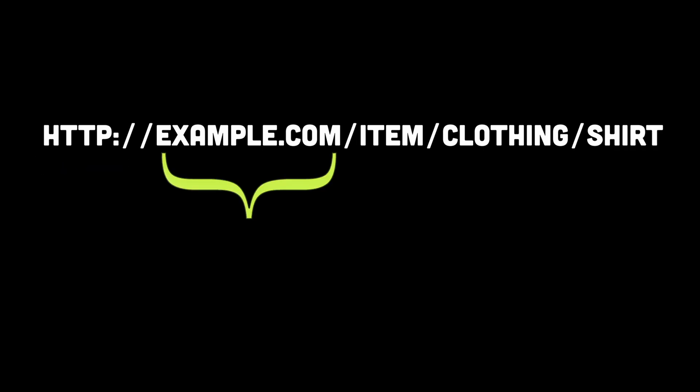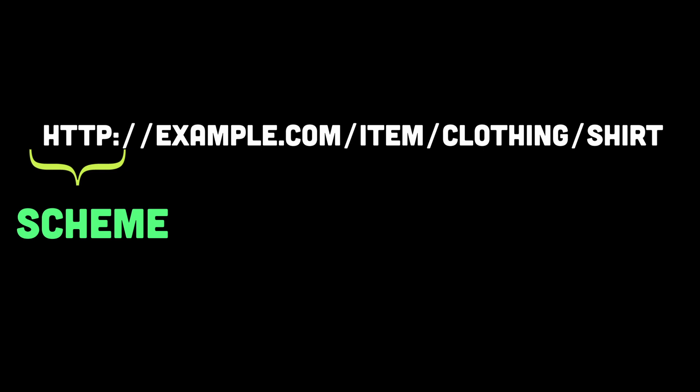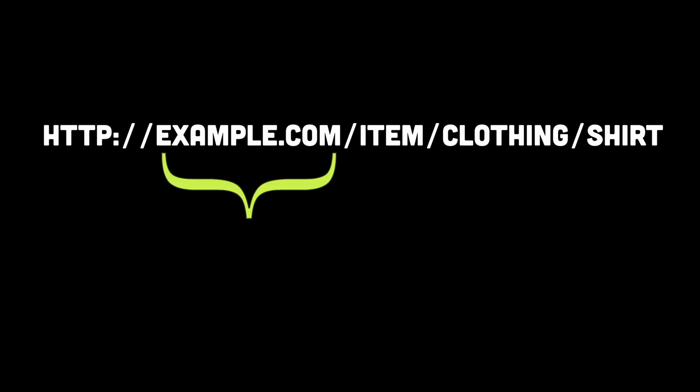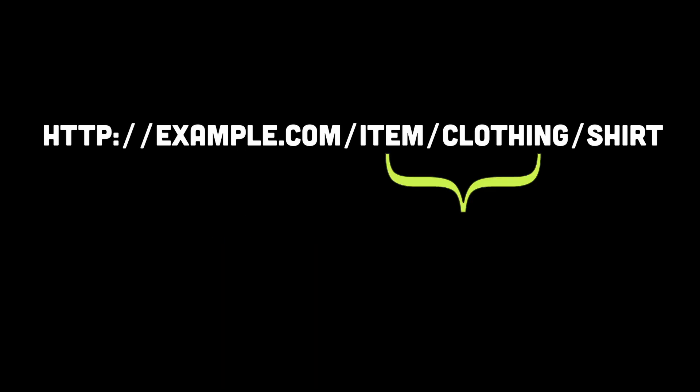Here, HTTP is the scheme of the URL, which tells the browser to send a connection to the server using HTTP. Example.com is the domain name of the site. Item/clothing is the path on the server where the requested resource, shirt in this case, is located.